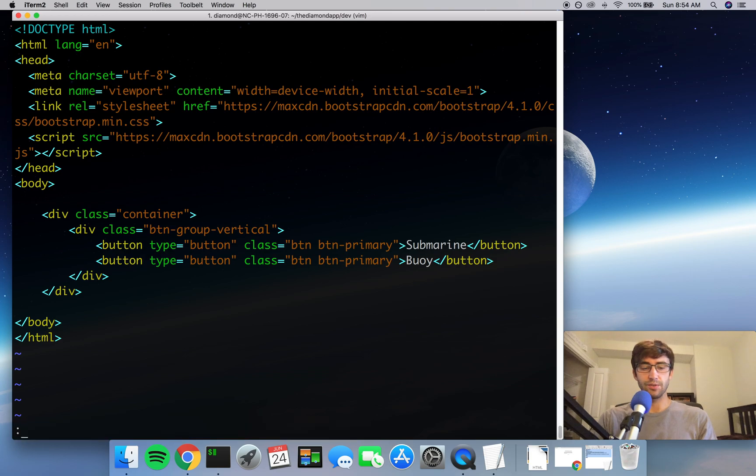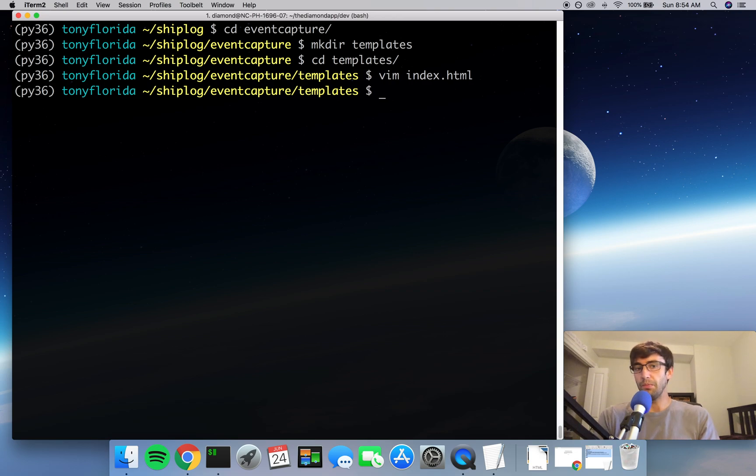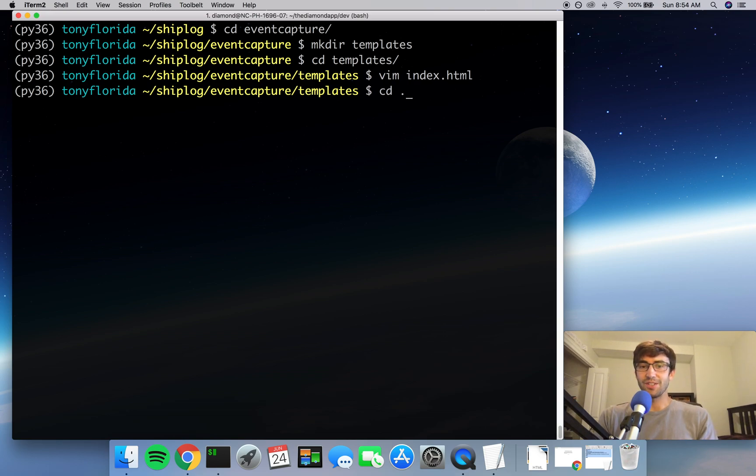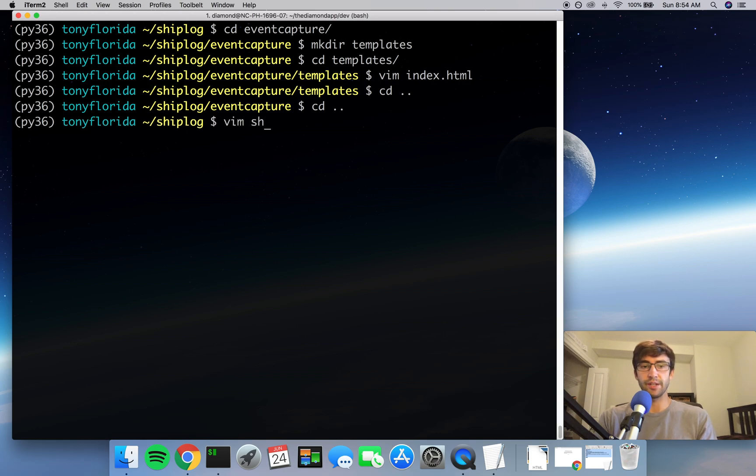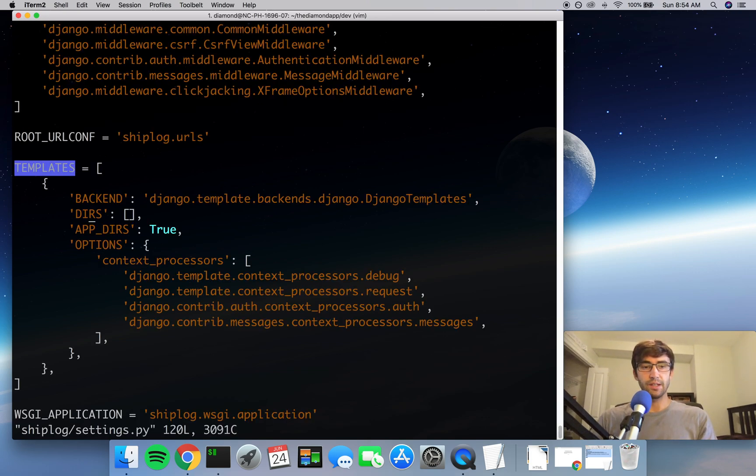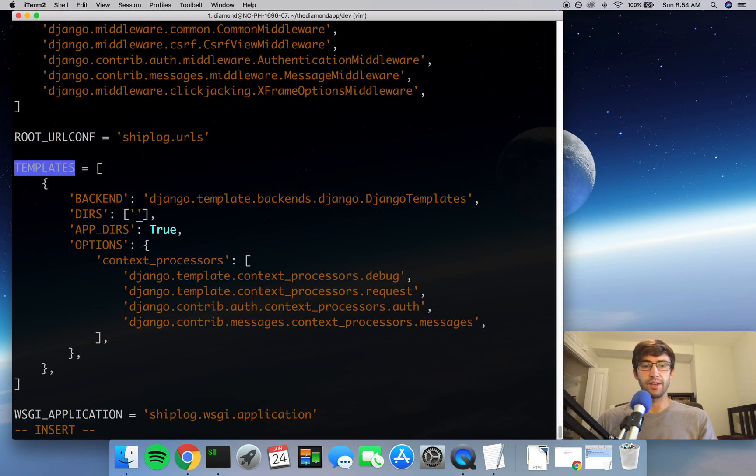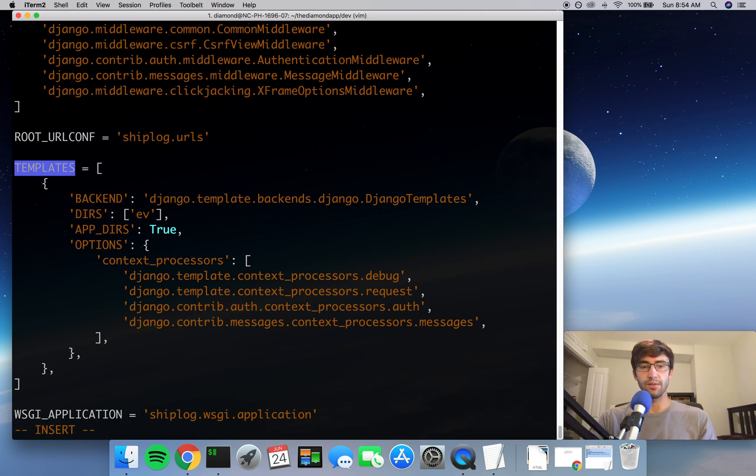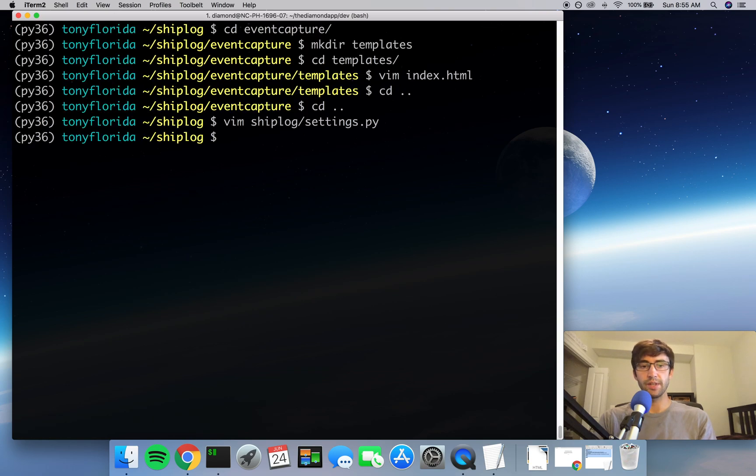But before we can do that, we have to do a couple other things. We just created this directory and we added a file to it, but Django has no clue that we just did that. So we have to go back out here into our settings file for our entire project and go down here to the templates tag. In here we have a series of keys and values. All we have to do is tell Django that there is now a directory where it should look for templates inside of the event_capture directory and inside of the templates directory. So go ahead and save that off.